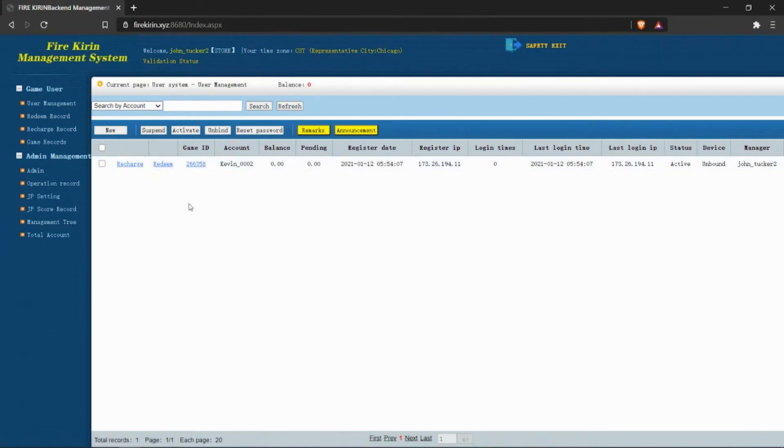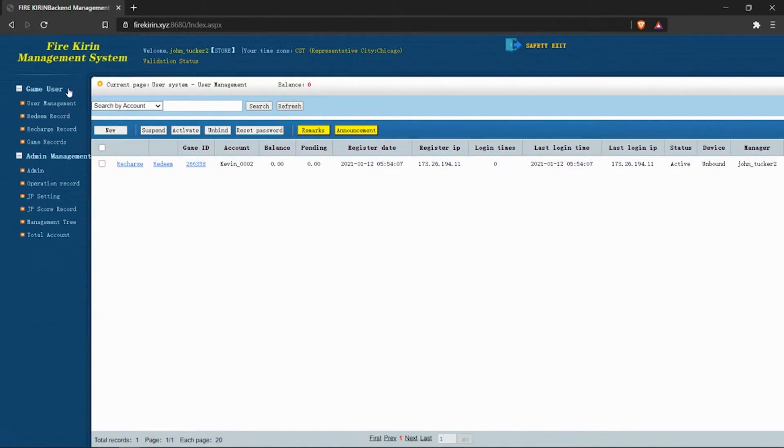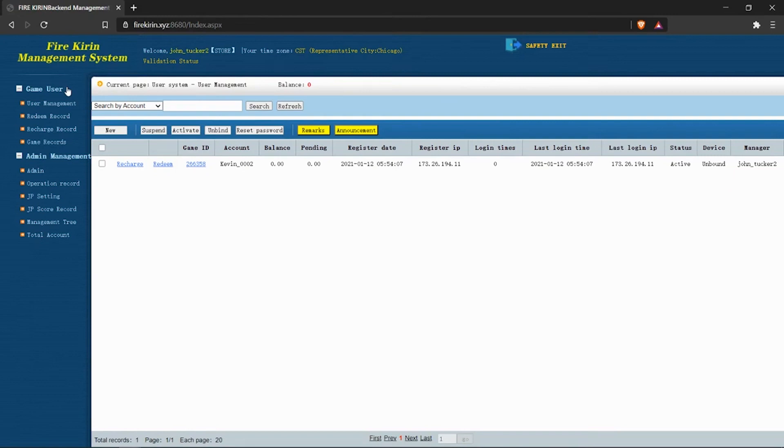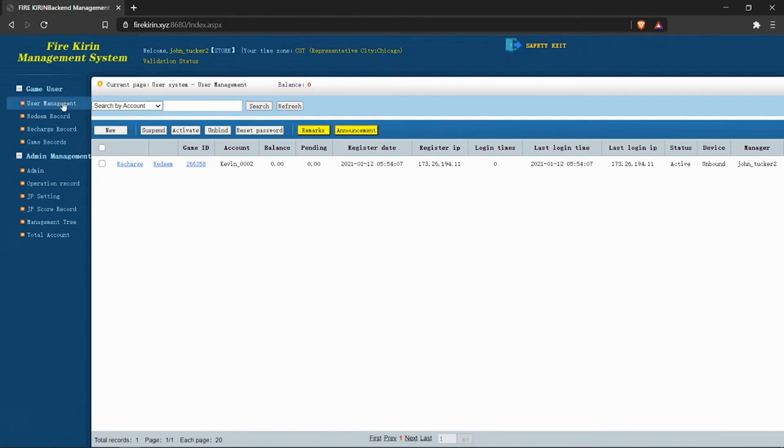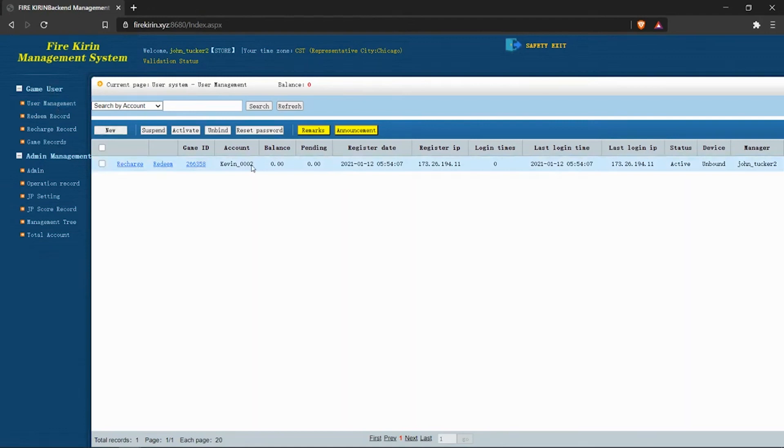When you first log in, you'll notice that you have a new section on the left-hand side here for game users. Like I mentioned previously, store accounts are able to manage both cashiers, which is under the admin management, but they can also manage the players at that particular store. By default, you are directed to the user management under the game user section here, and you can see that I've already created an account for Kevin.